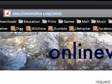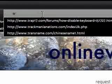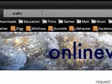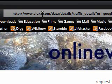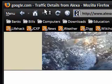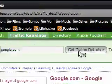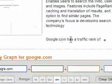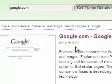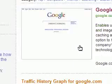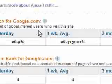Next, I want to find the traffic rank of google.com. It's now gone to the Alexa traffic details, and google.com has a traffic rank of 4 — it's the 4th most popular website — with a bunch of statistics on it.